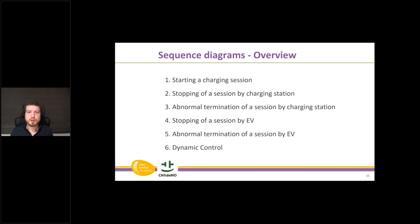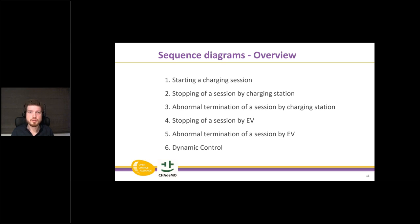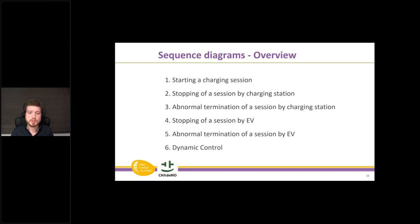The use cases in scope were: the regular starting of a charging session, the stopping of a charging session from the charging station side, the stopping of a session from the EV side, and the abnormal termination of a session — for example in case of a power loss and how the charging station and car will handle such an event and report it to the CSMS. We also created the sequence diagram for dynamic control — how the charging station and car should behave when the CSMS sends, for example, a charging profile to control the charging current during a session.